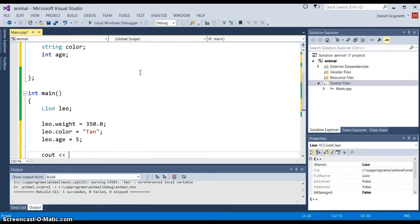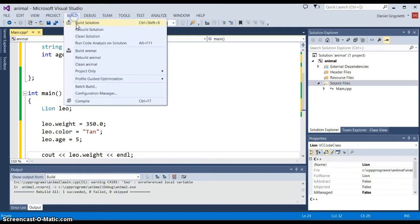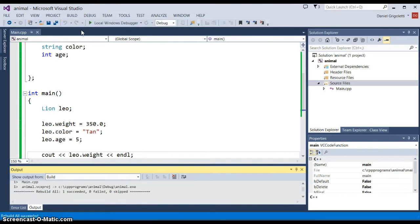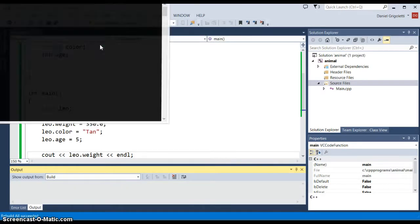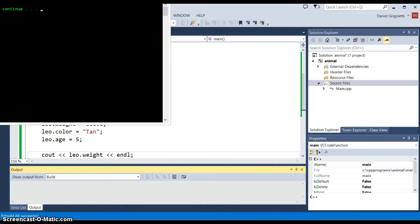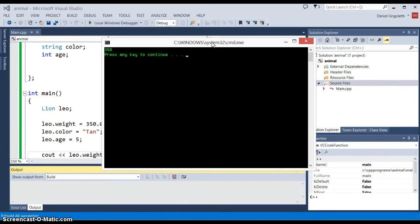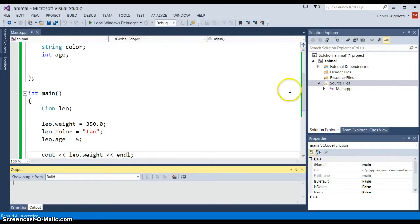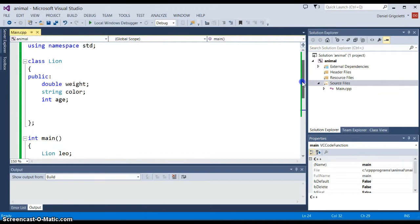If we wanted to just use what are called public accessibility variables, we could just use a class as a container of data. Then I could just say cout Leo.weight and it would allow me to access the data very readily. You can see the output just shows the weight of the lion.